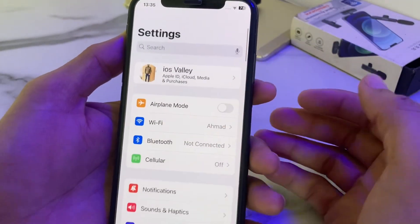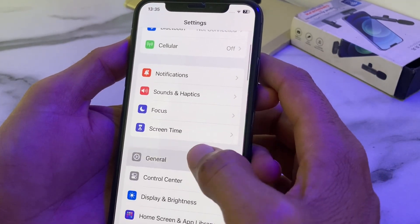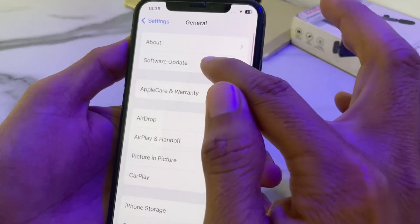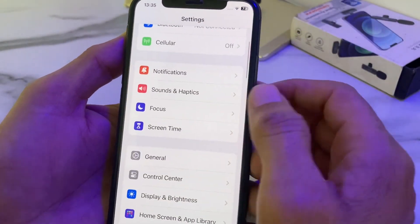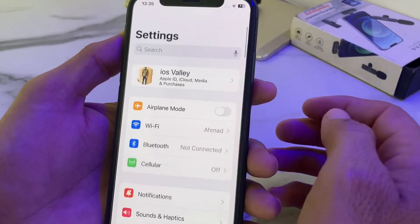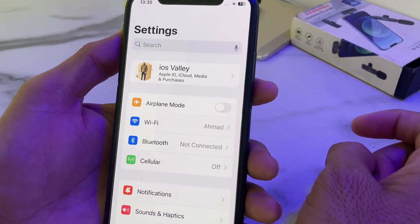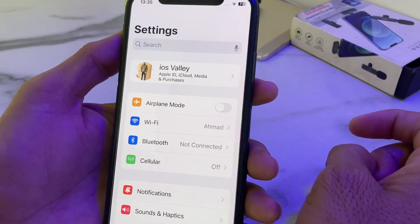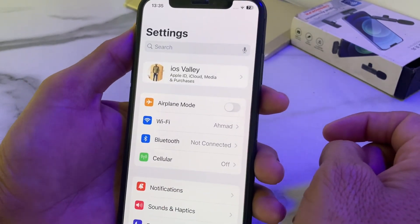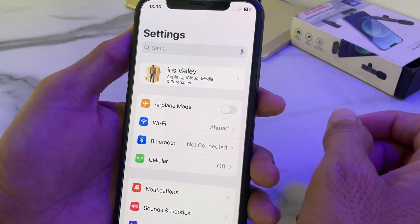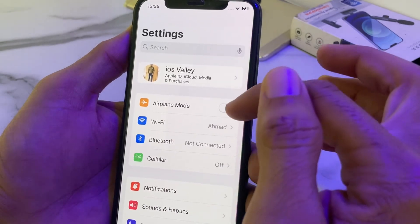Then open Settings again, scroll down, and tap on General. Then tap on Software Update and make sure that you are using an updated version of iOS. If you don't have the latest version, you will need to update your iPhone to the latest iOS. After that, check whether the problem is fixed or not.